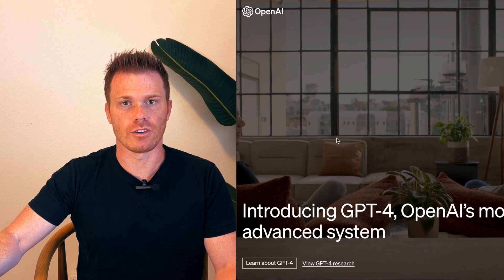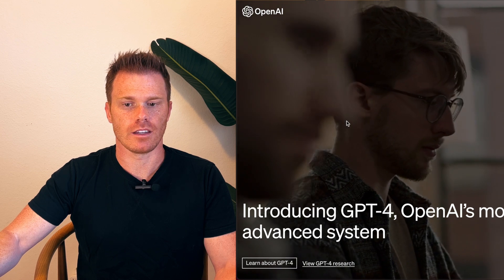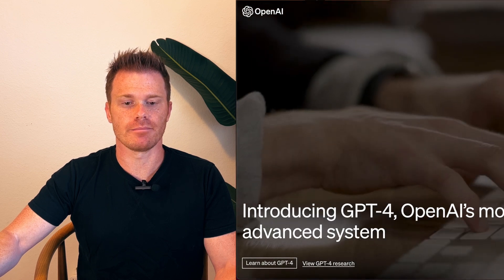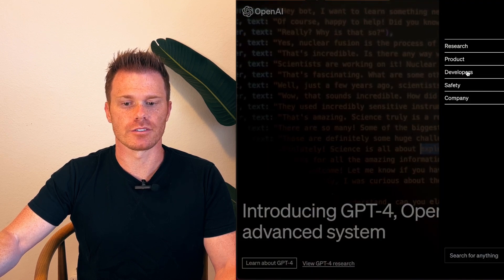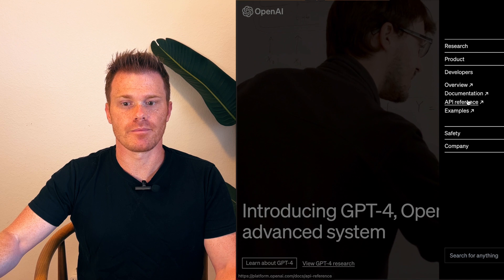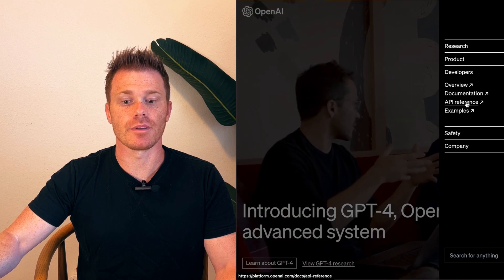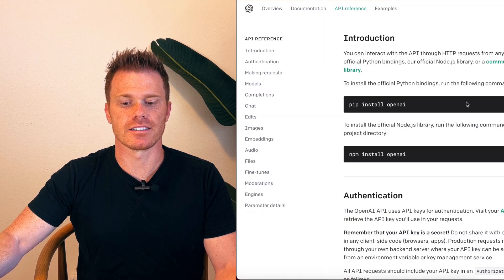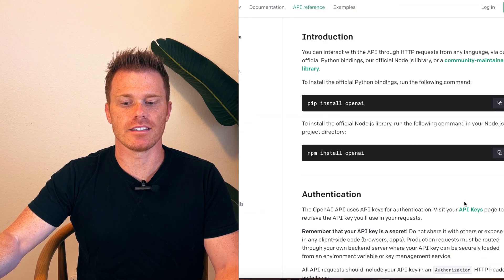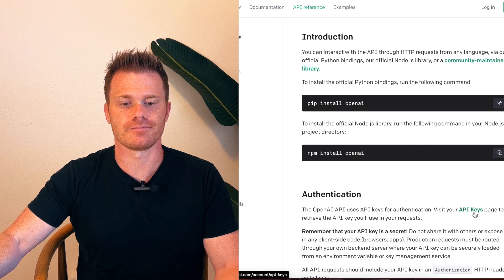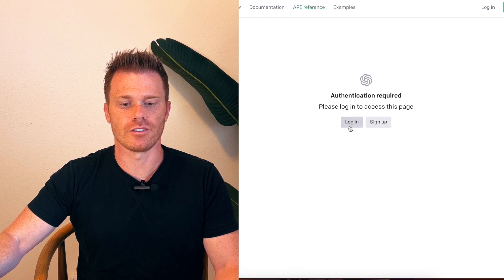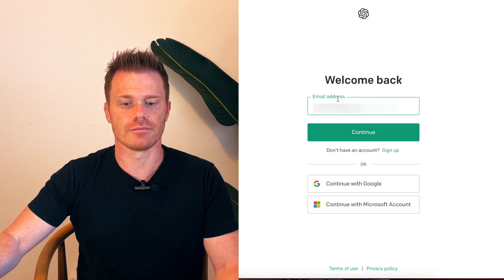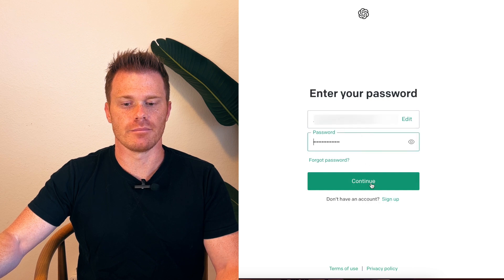Well, first we need to go to openai.com. Go to the menu tab and click on developers. From here you can go to API reference and then you'll see this green text here that says API keys. Click that. Here it's going to make you log in if you haven't already logged in, and then bam.